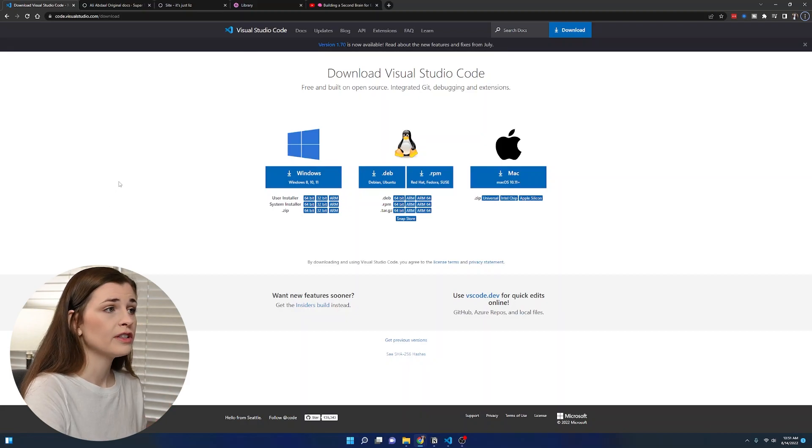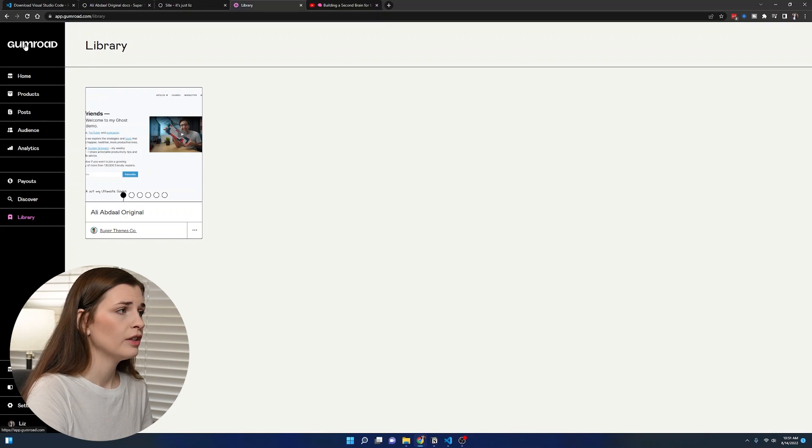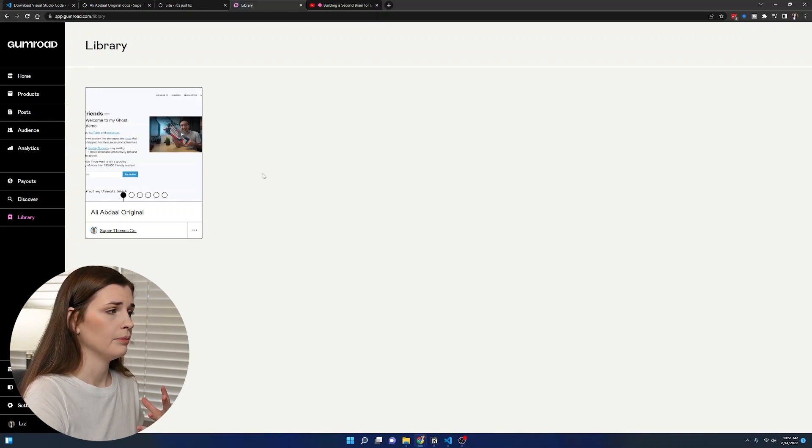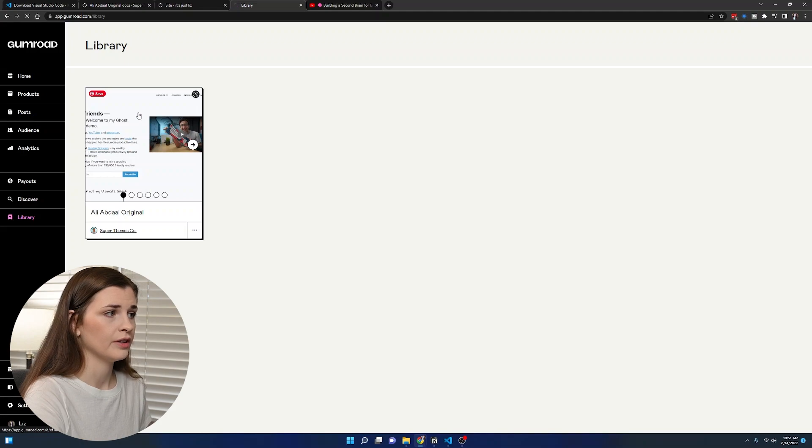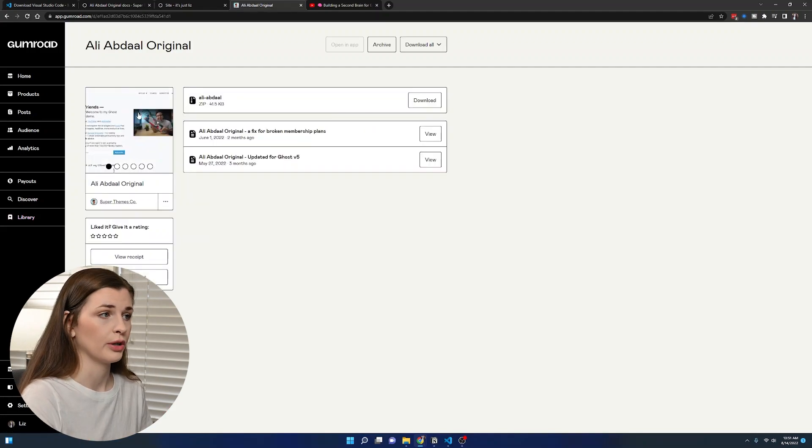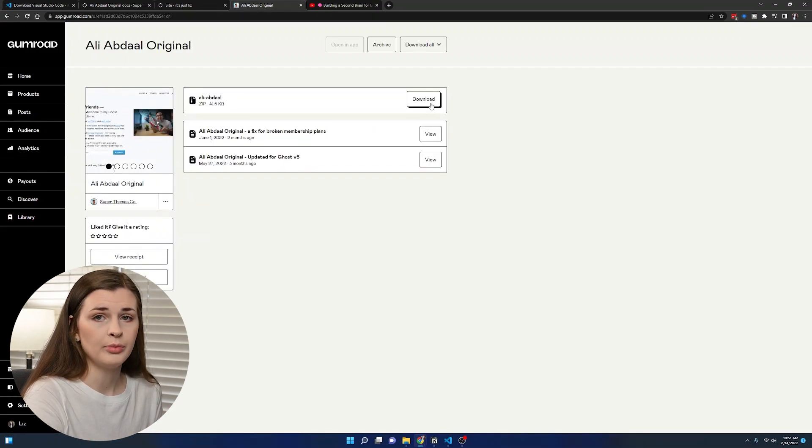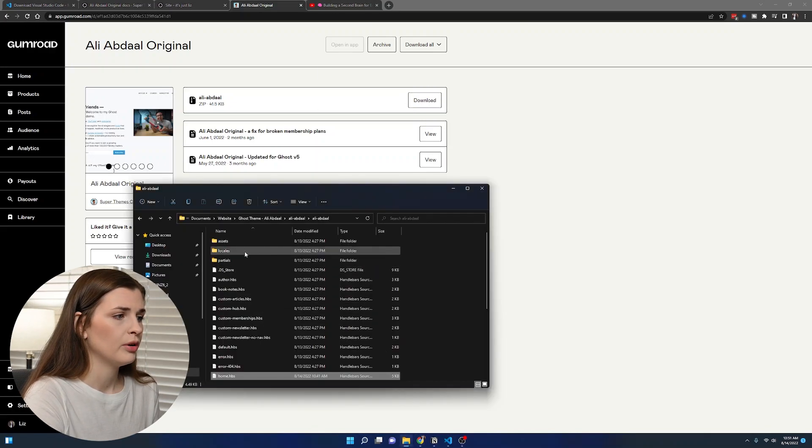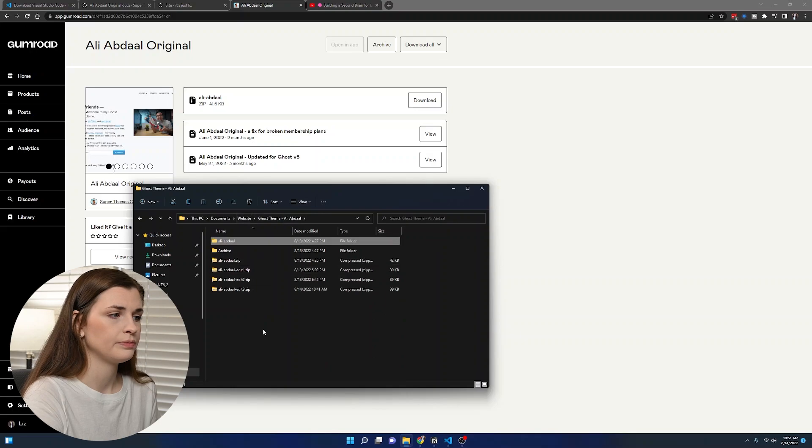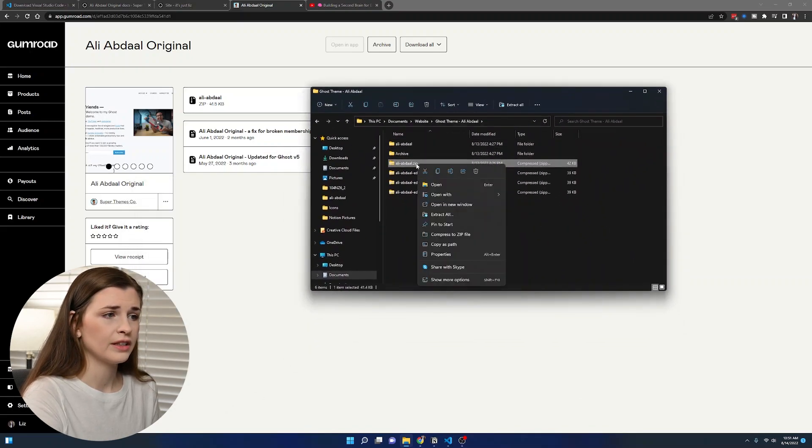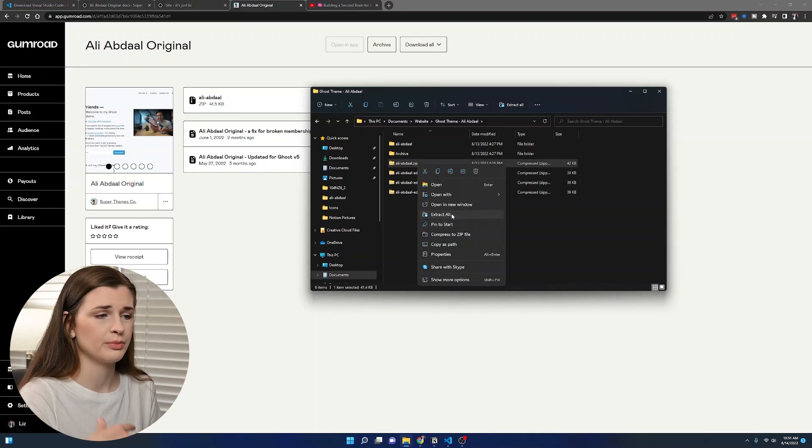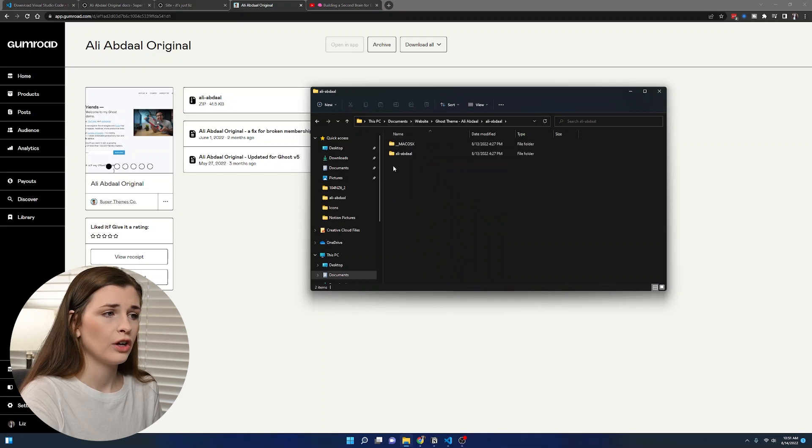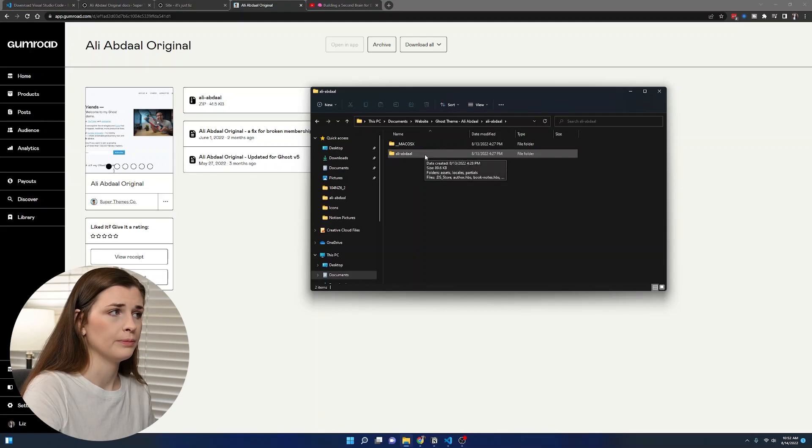The first thing we're going to do is grab the zip file. If you go to Gumroad and sign in, you should have in your library the Ali Abdaal package that you purchased. You're going to download this zip, put it somewhere and unzip it. What I did is I just right clicked the Ali Abdaal one and pressed extract all. Then you're going to open it up and you should have two folders, and then this Ali Abdaal file.